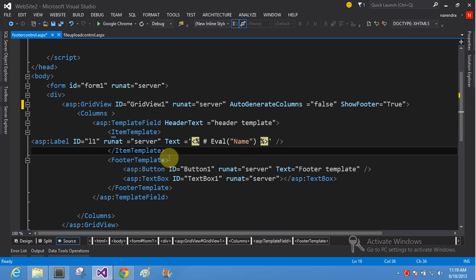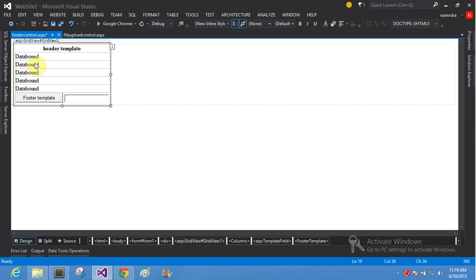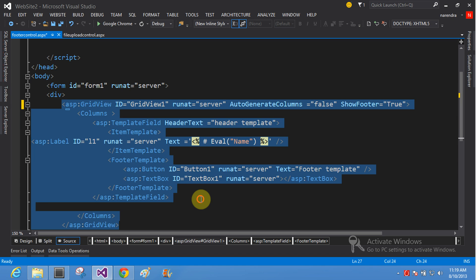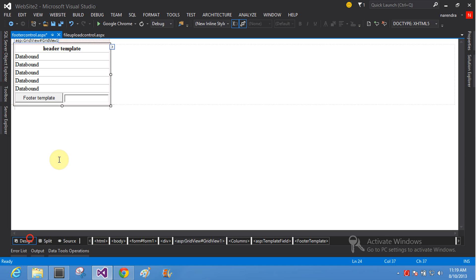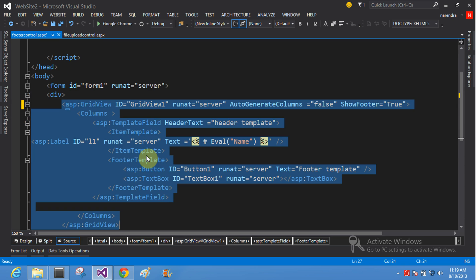And item template is a name, type of label. Here is your item template. And the footer template takes two buttons, one button and one text box control. Here is one button and one text box control.